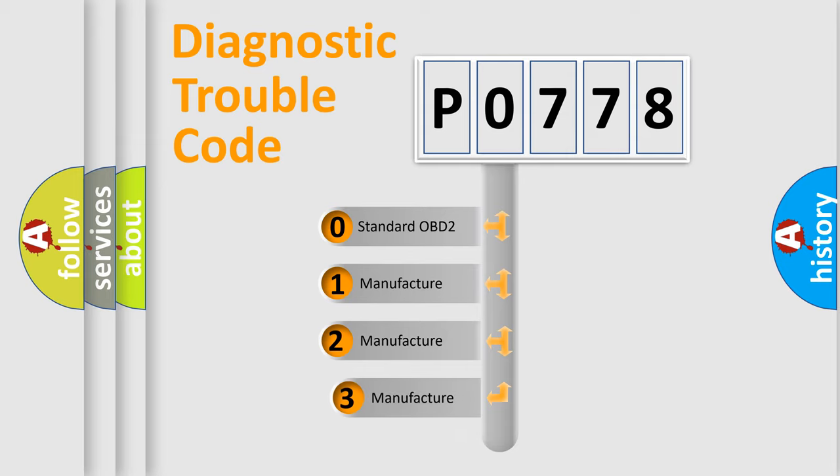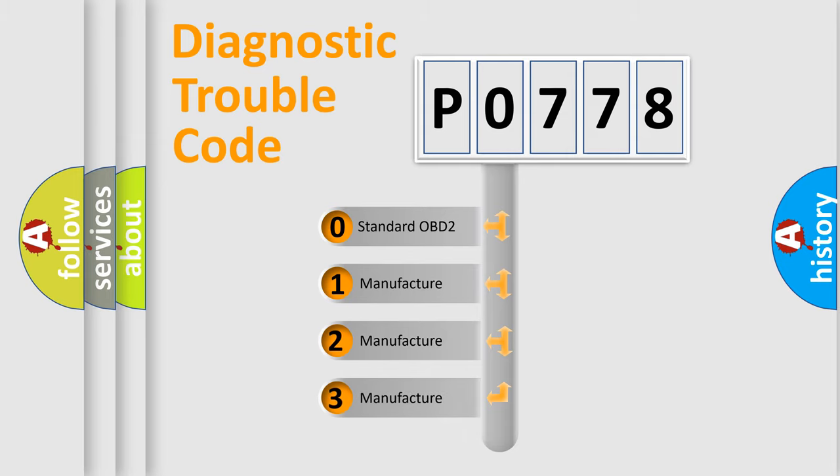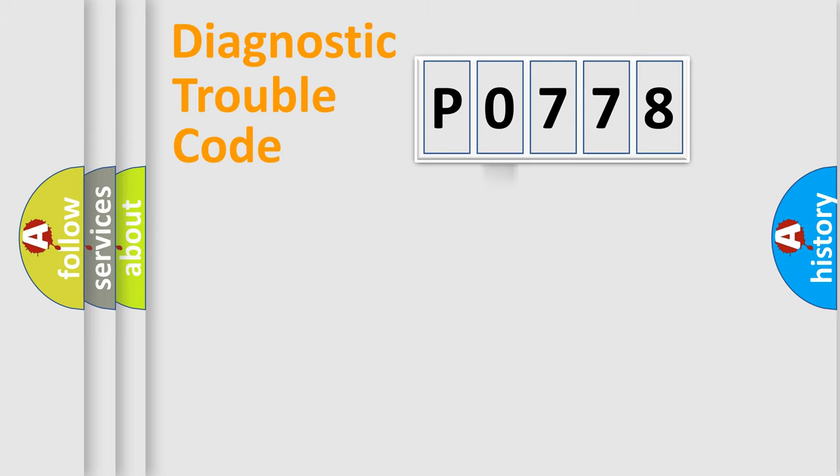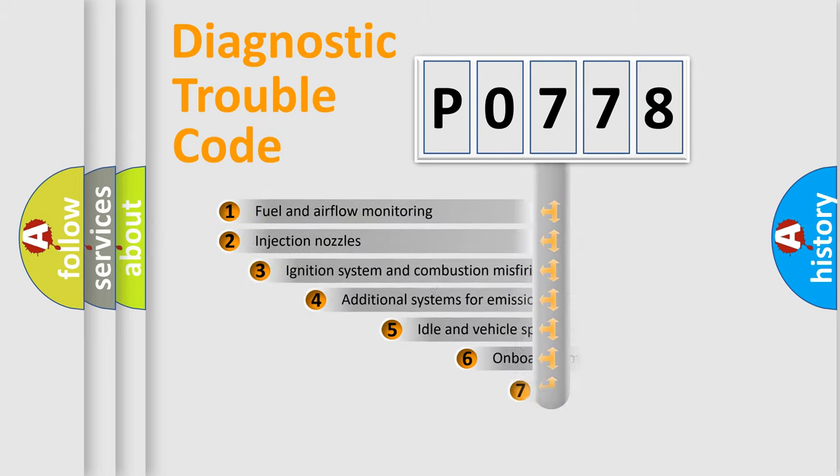If the second character is expressed as zero, it is a standardized error. In the case of numbers 1, 2, 3, it is a manufacturer-specific expression of the car error.